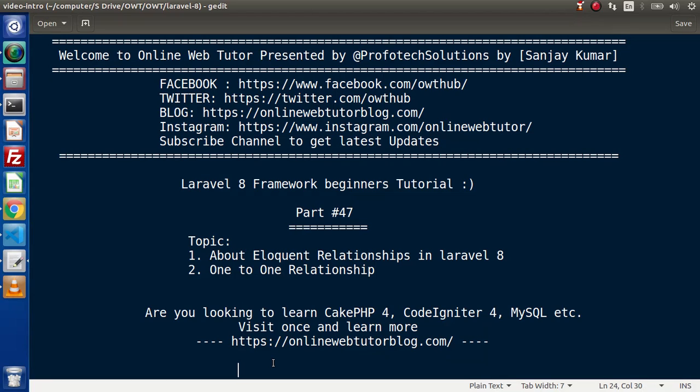Hello guys, welcome to Online Web Tutor. I am Sanjay. We are learning the Laravel 8 framework tutorial. This is part 47. Inside this video we will start all about eloquent relationships and also we will see one-to-one relationship.